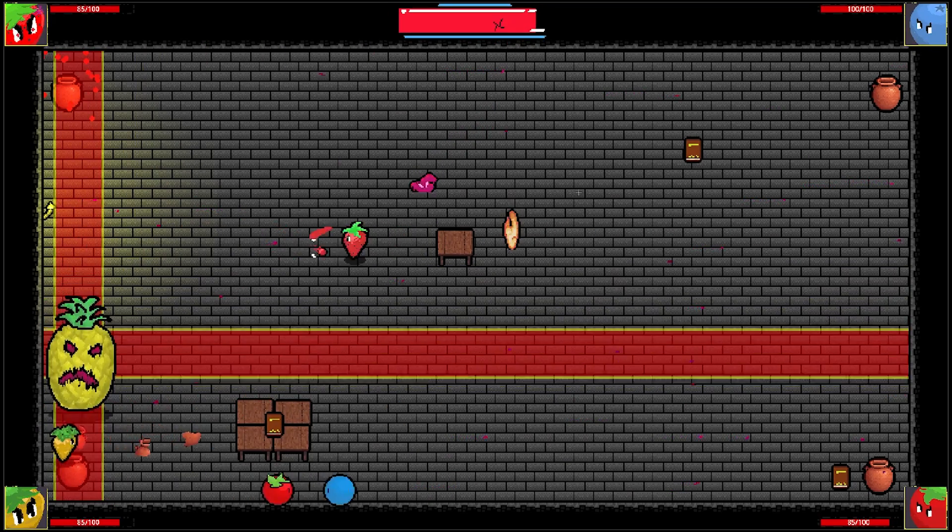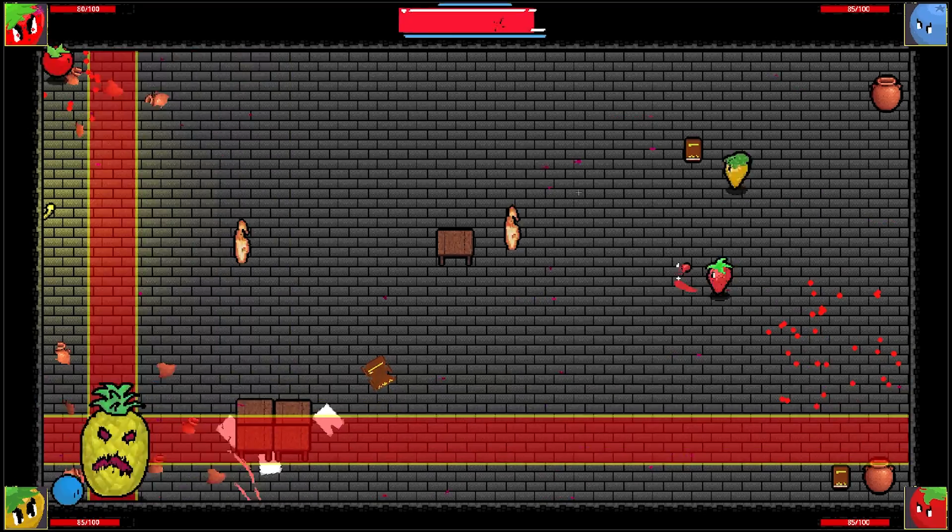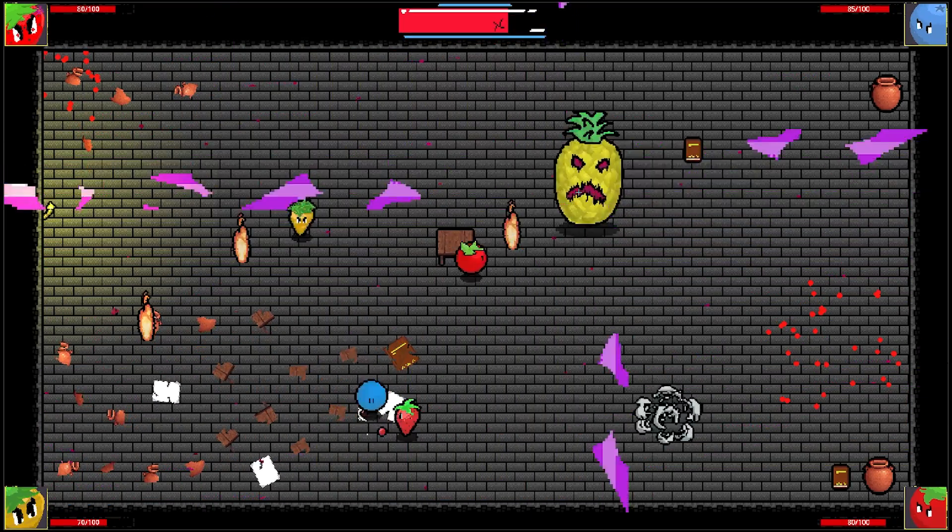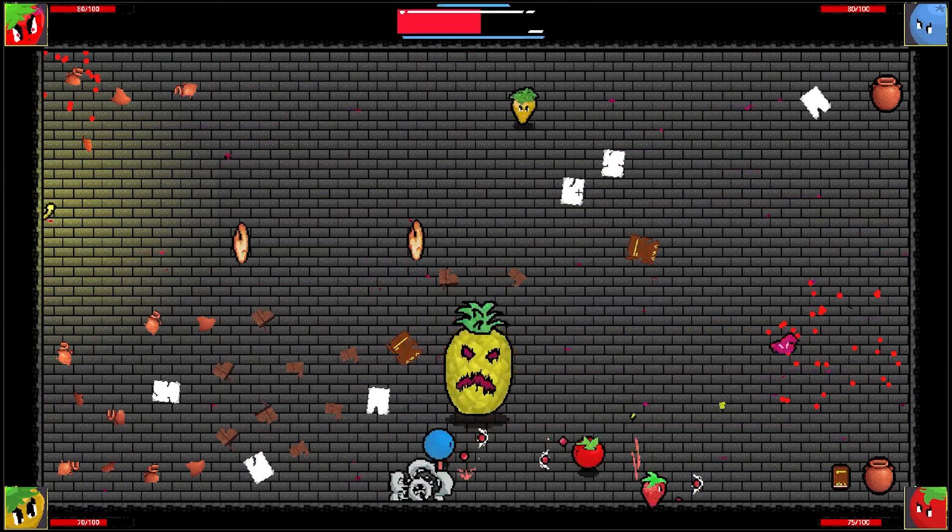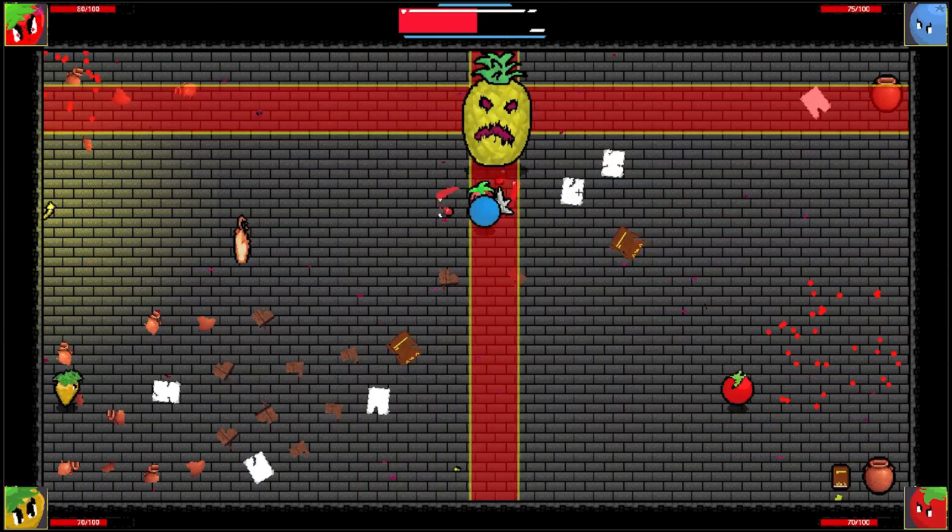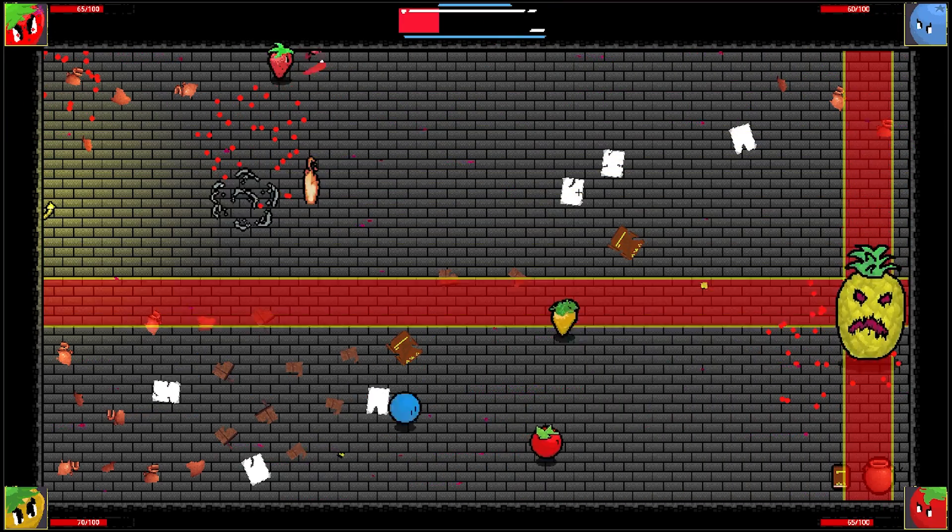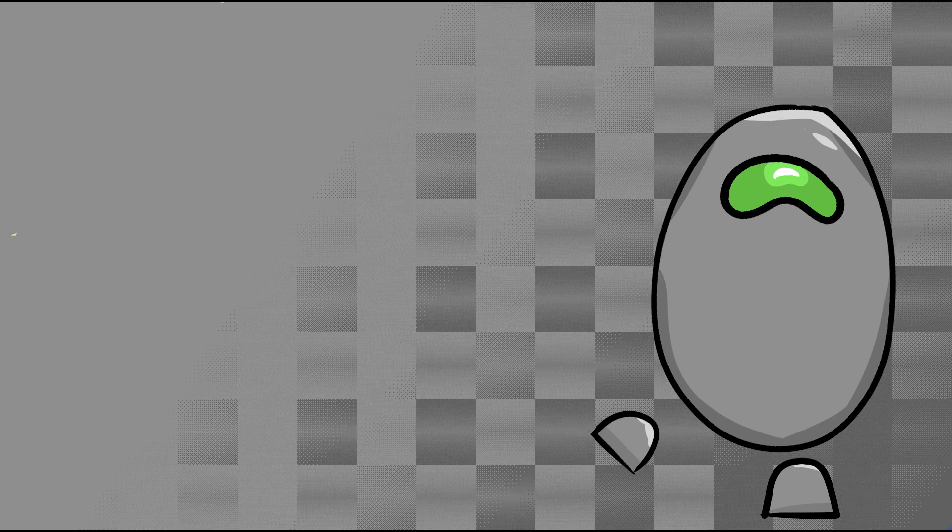Brawlberry is a co-op roguelike dungeon crawler, where every encounter is a completely unique boss fight. Unlock powerful upgrades with your friends as you battle through the fruitscape. Wishlist on Steam today, link in the description. Back to the video.